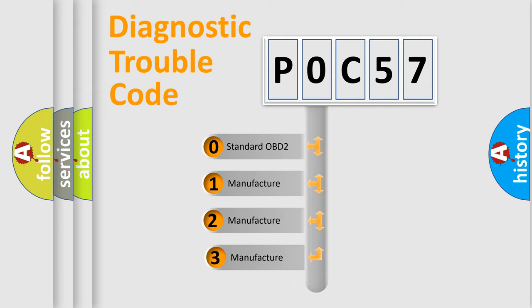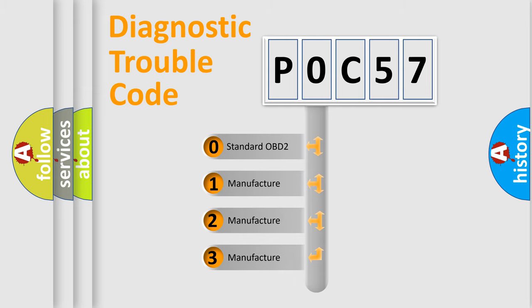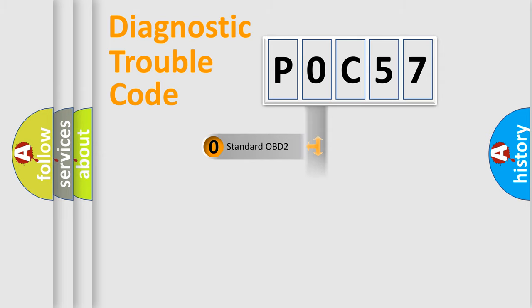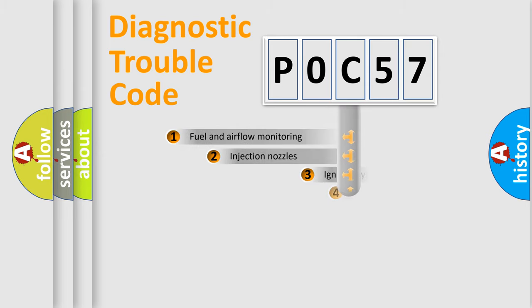If the second character is expressed as zero, it is a standardized error. In the case of numbers 1, 2, or 3, it is a more specific expression of the car-specific error.